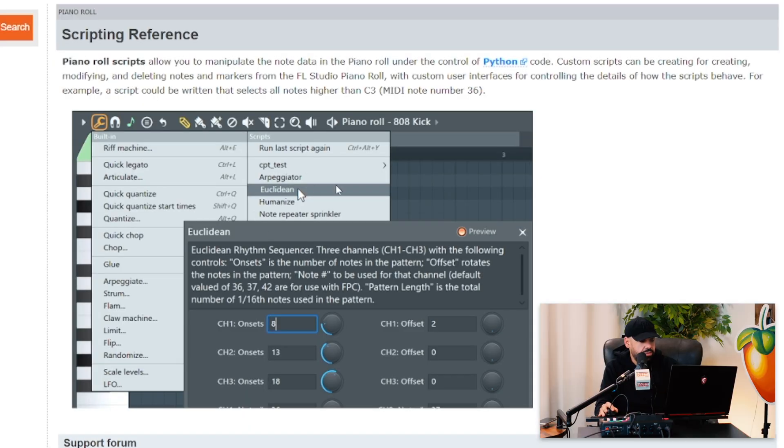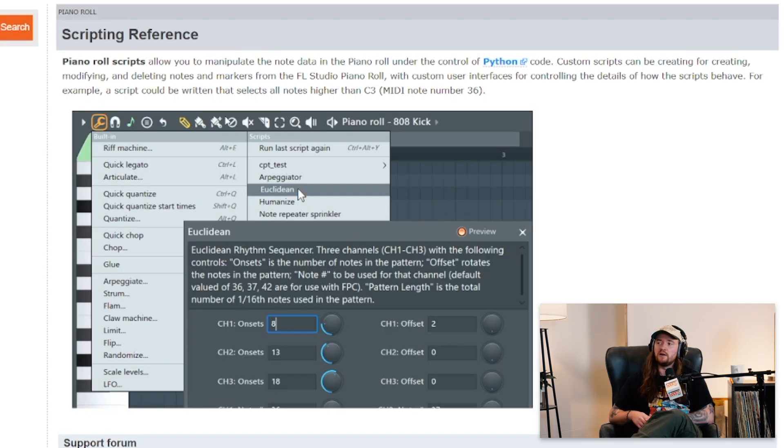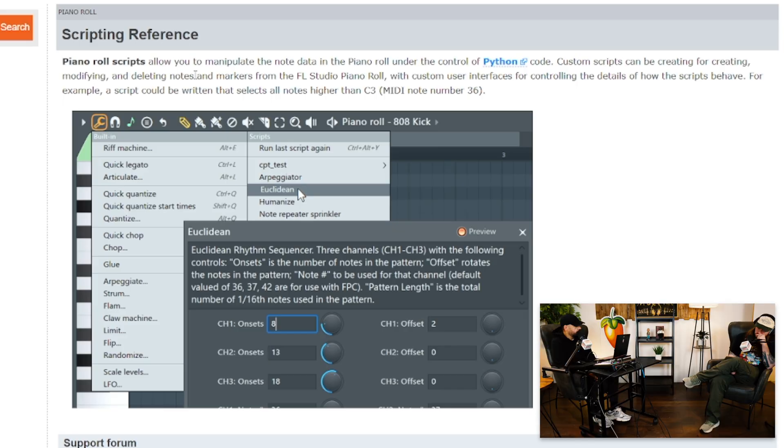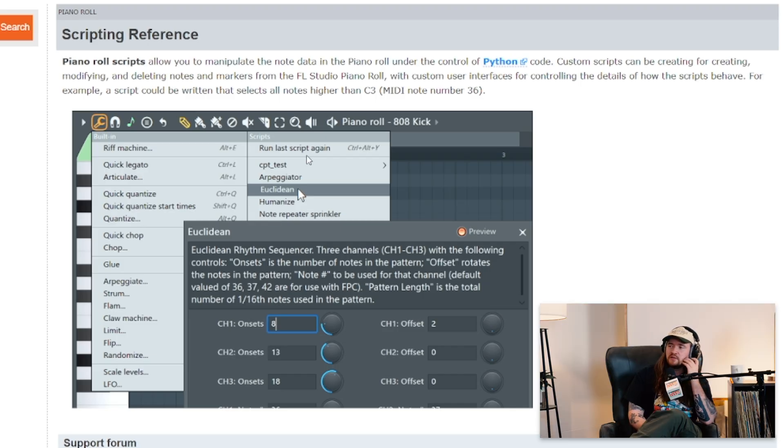Piano roll scripts allow you to manipulate the note data in a piano roll under the control of Python code. Custom scripts can be for creating, modifying, and deleting notes and markers from the FL Studio piano roll. For example, a script could be written that selects all notes higher than C3 MIDI note number 36. I just wonder how long that would take you versus deleting the note. But now you can put it into Gopher.